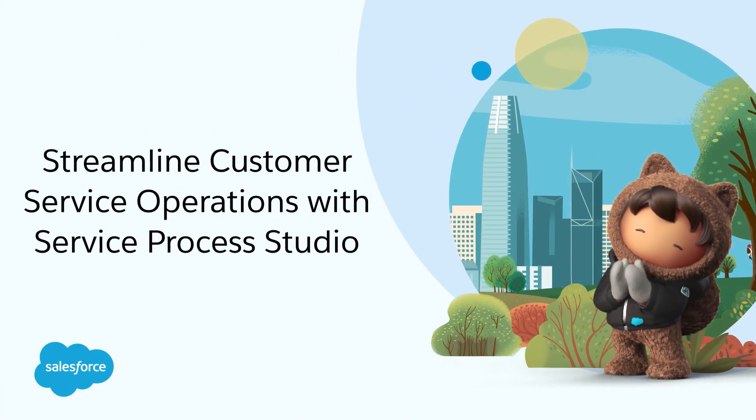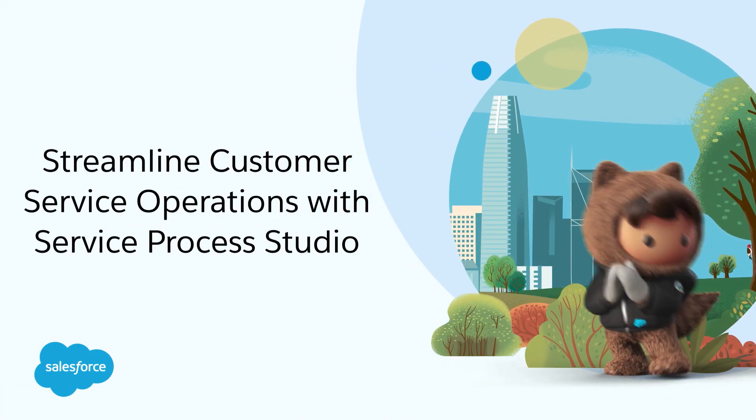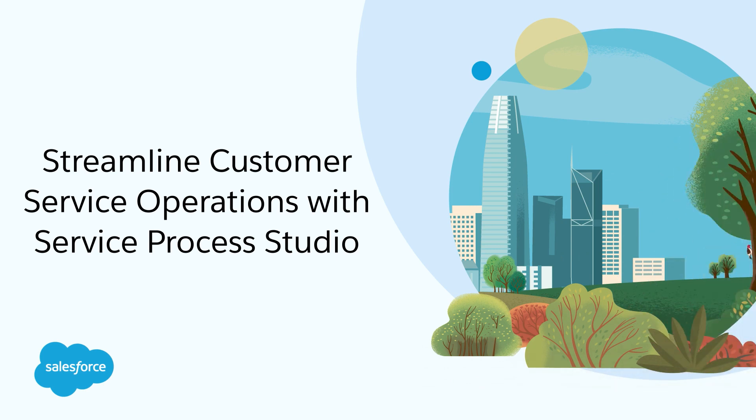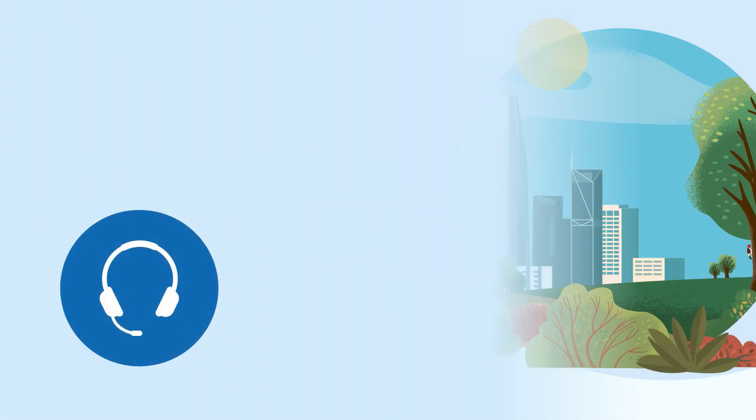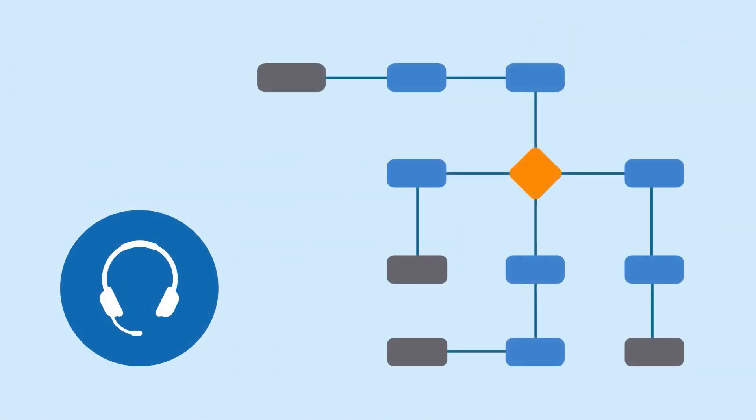Streamline customer service operations with Service Process Studio. As a service representative, you must understand customers' service process requirements and pain points.